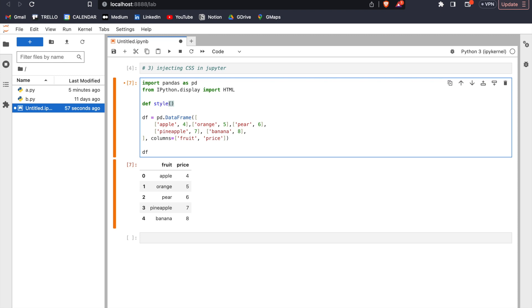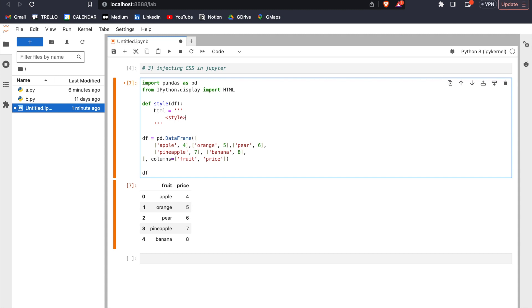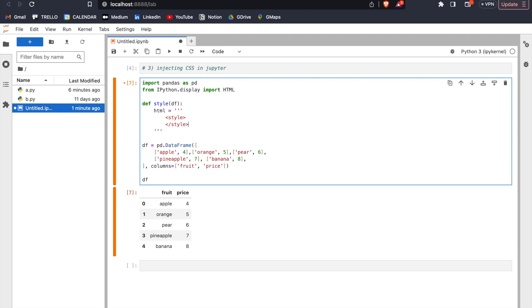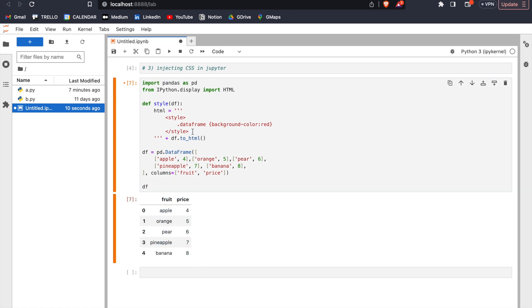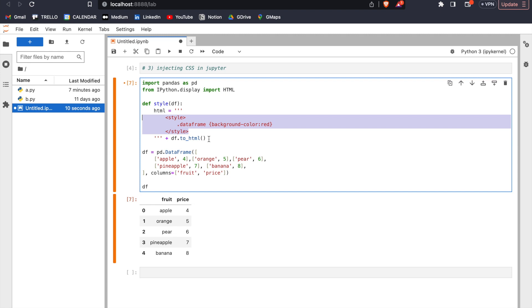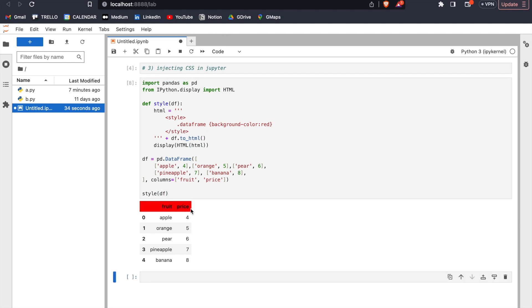Let's write a function that will inject some CSS into our DataFrame. Define style — this style function will take in our DataFrame. First let's create an HTML string: html equals triple-quoted style tag. This is the style tag we use to put our CSS in. Let's create a DataFrame CSS class and set the background color to red. Here we add our df to HTML — the to_html method converts our DataFrame into HTML. We are simply adding this style on top of our HTML. Lastly in our function we display HTML, then call our function and see what happens — the background color has become red.